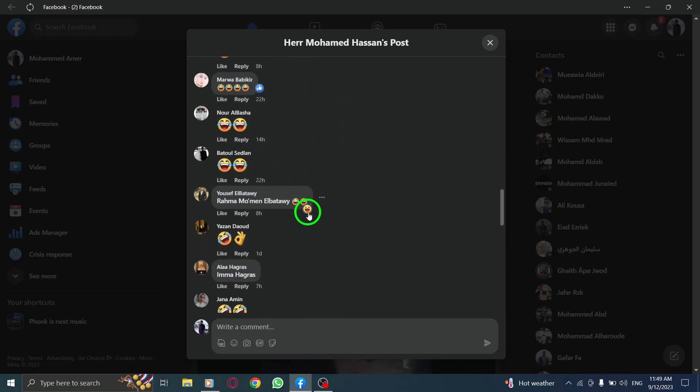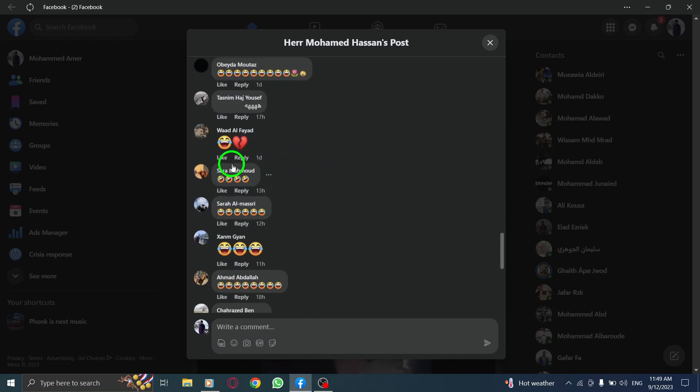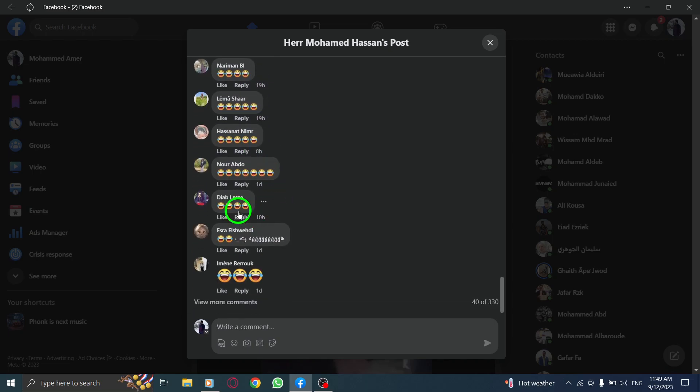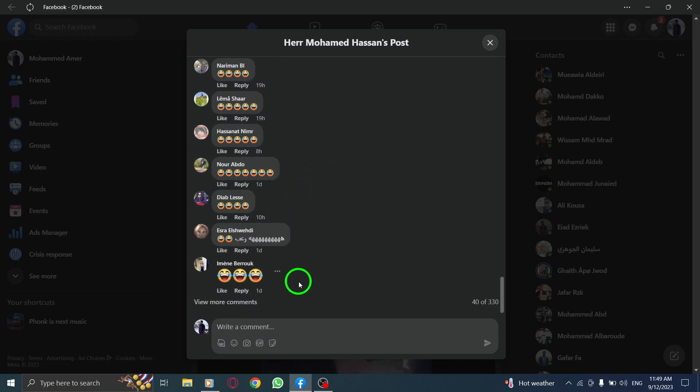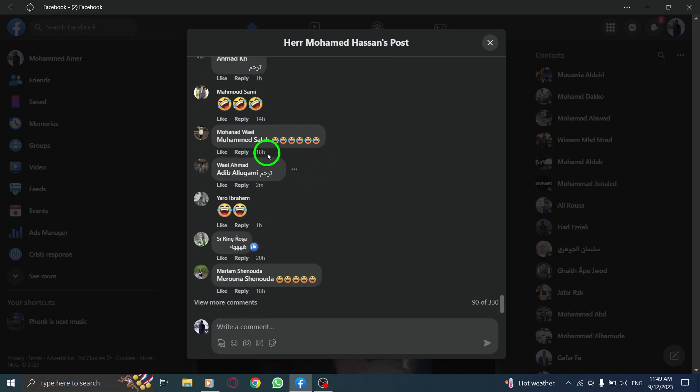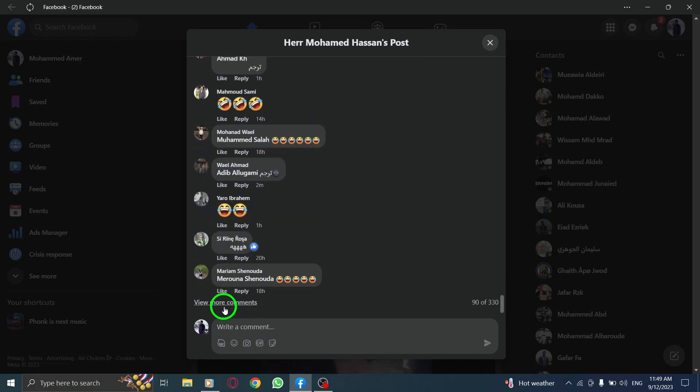Step 5. Scroll down within the pop-up window to explore all the comments. You can read through the comments, engage with them, or even reply to specific comments if you wish.